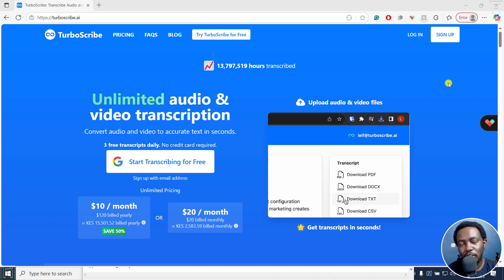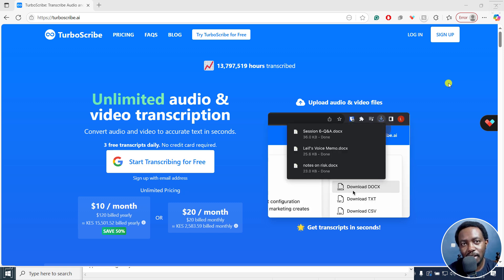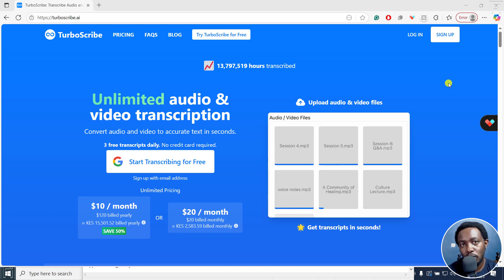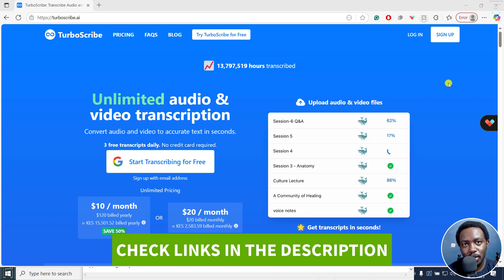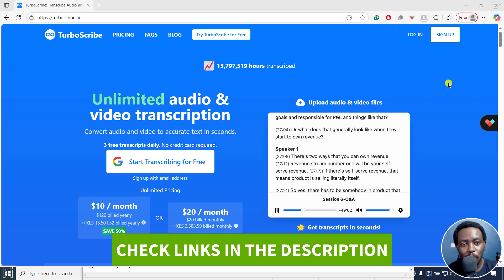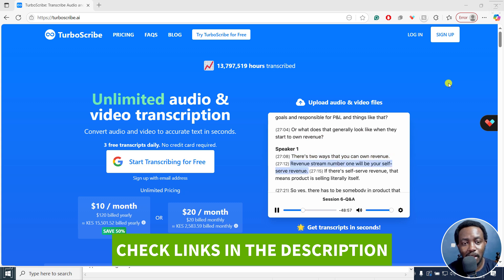In this tutorial, I'll show you how to automatically transcribe or convert your audio into text accurately using TurboScribe.ai. Welcome to this video. My name is David and I hope you're well wherever you are around the world.